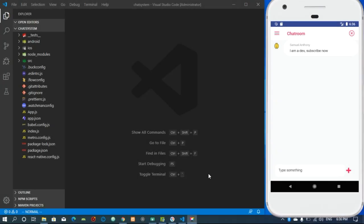It has been a long series since we started to find a way we can build a chart application with React Native. We are definitely done with the React Native aspect of this. Right now we are going to switch over to the backend.